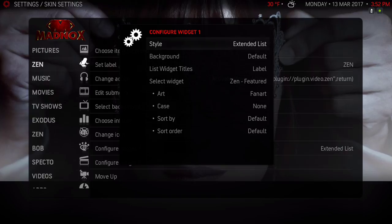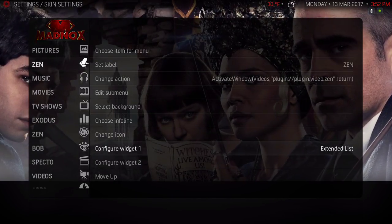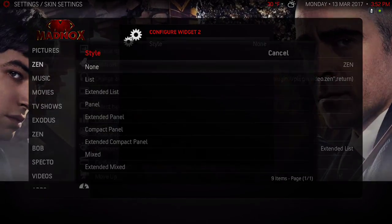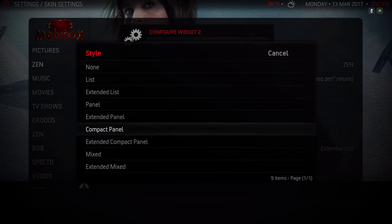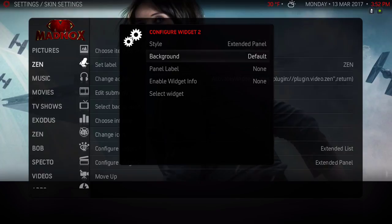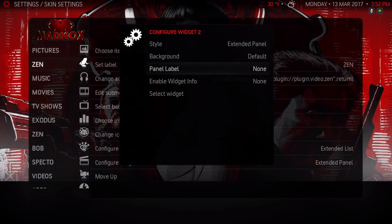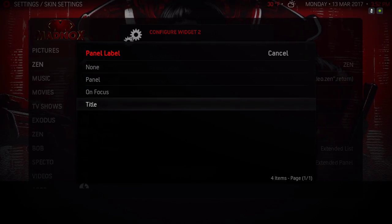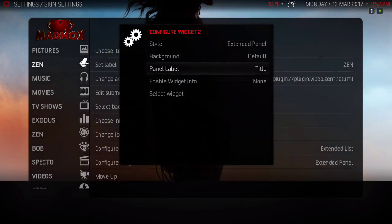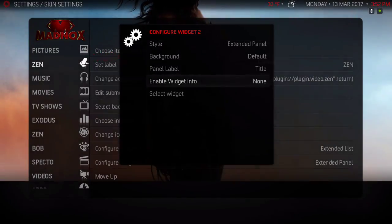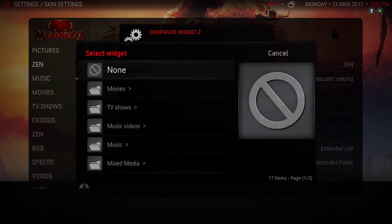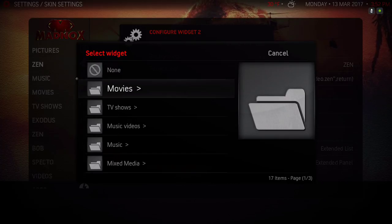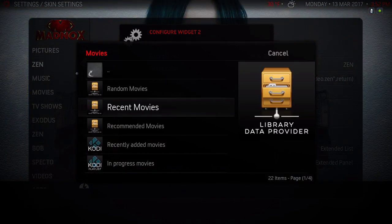Okay, so that's widget one, that's the one on the bottom. Widget two is for the widget on the top. I'm gonna use Extended Panel, panel label, I'm gonna select Title, enable widget info, and select widget. I'm gonna go to the movies - no excuse me, back up - Add-on, Video Add-on, Movies.